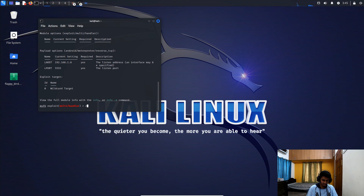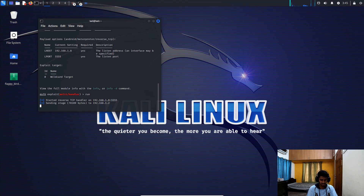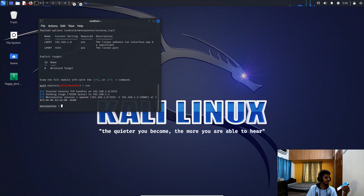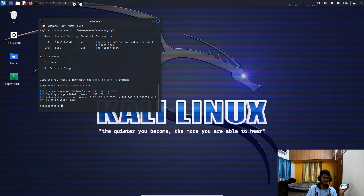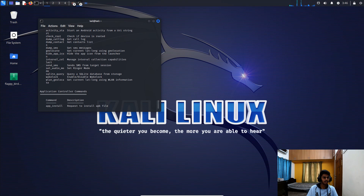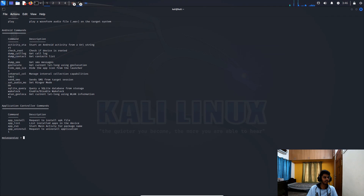Now run the command, and meanwhile I'll open the Flappy Bird game on my mobile phone. You can see it is completely accessible — we can now access our mobile phone through our Kali Linux machine. I'll show you some options of what we can do.